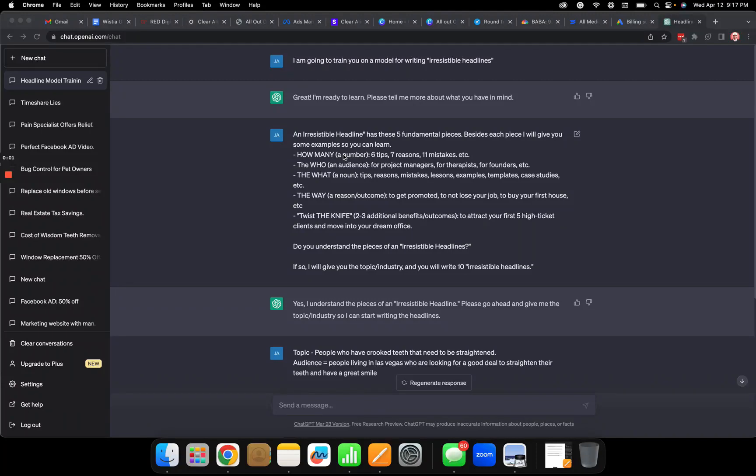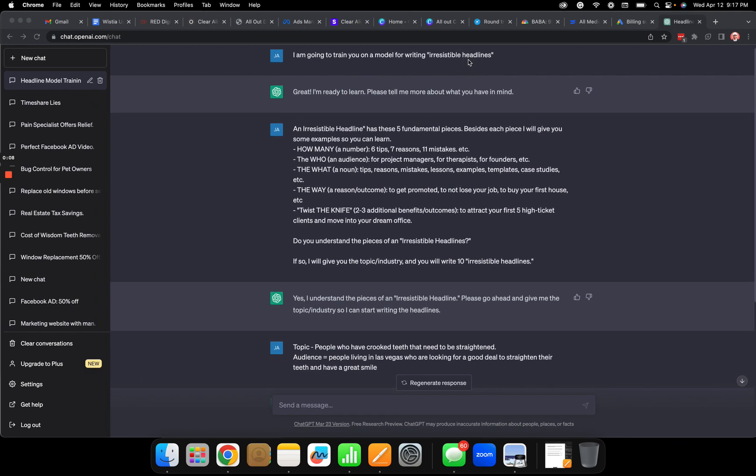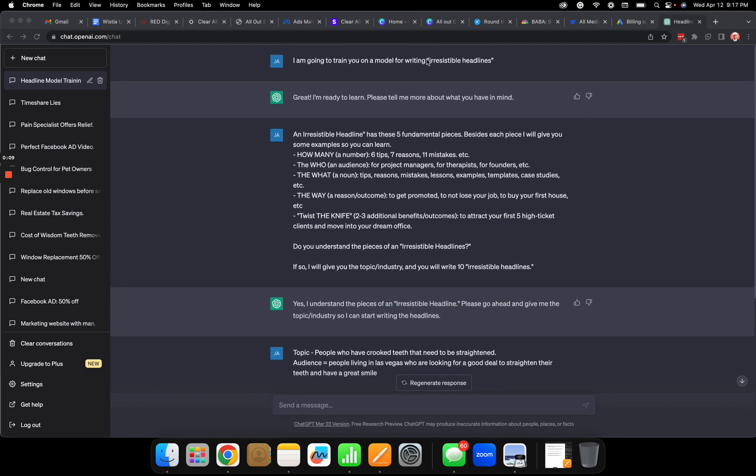Hey what's up, so in this video I'm just going to show you guys how to use ChatGPT and train it to write really good irresistible headlines. So first off, I come in here and I say to chat